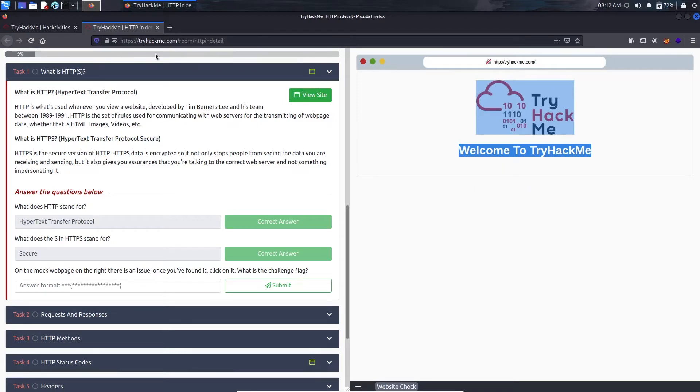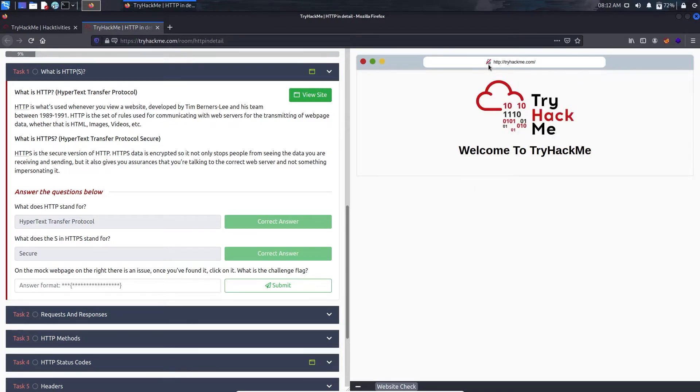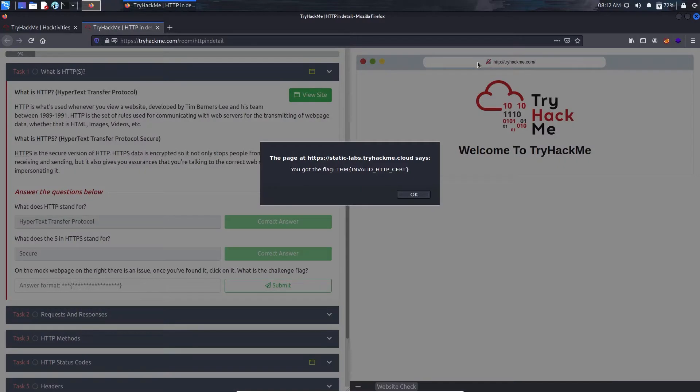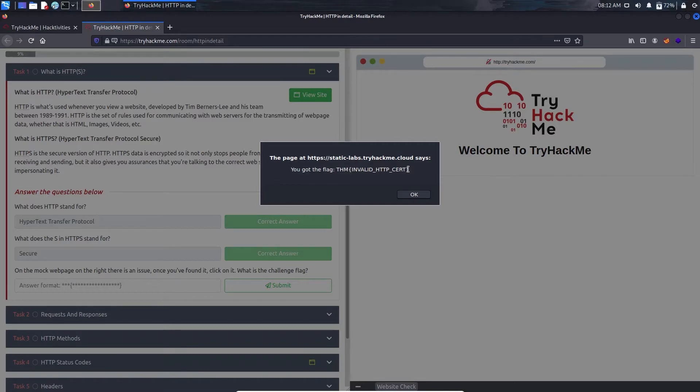So the issue here, if we just compare the original site of TryHackMe it is HTTPS encrypted, but here it is only HTTP. If I just click on the lock here we have a flag. Let's just copy it.